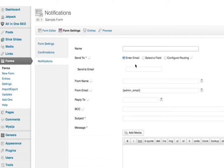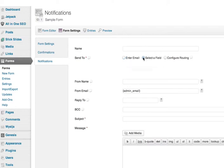So instead of entering a particular email, like I might if I wanted to do an admin notification or notify somebody in particular, I'm going to do Select a Field, and then it's going to give me a dropdown selection with Email—that's the email that's in that form that you just saw a minute ago.